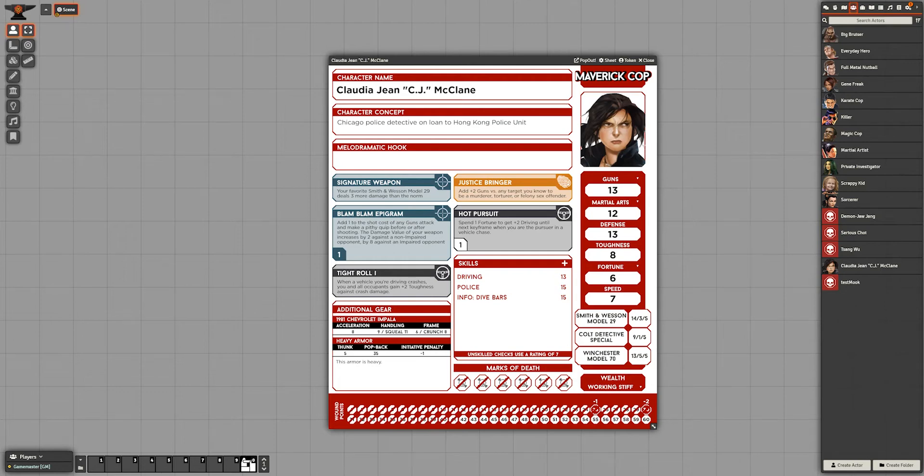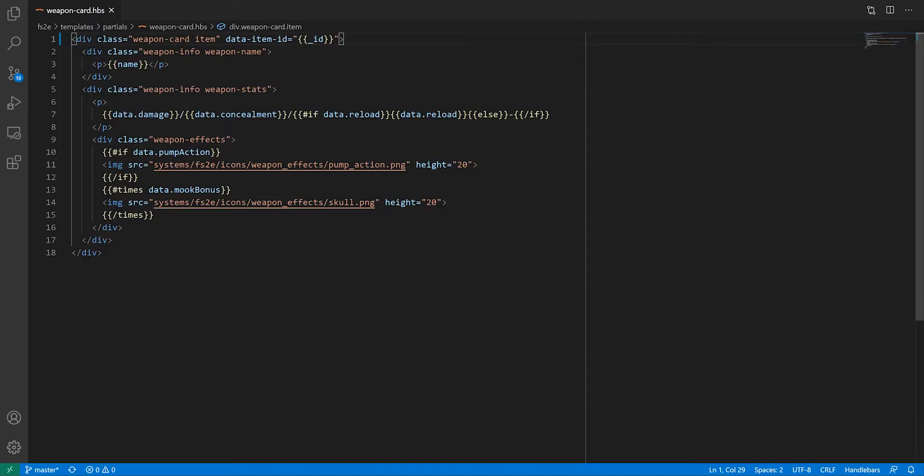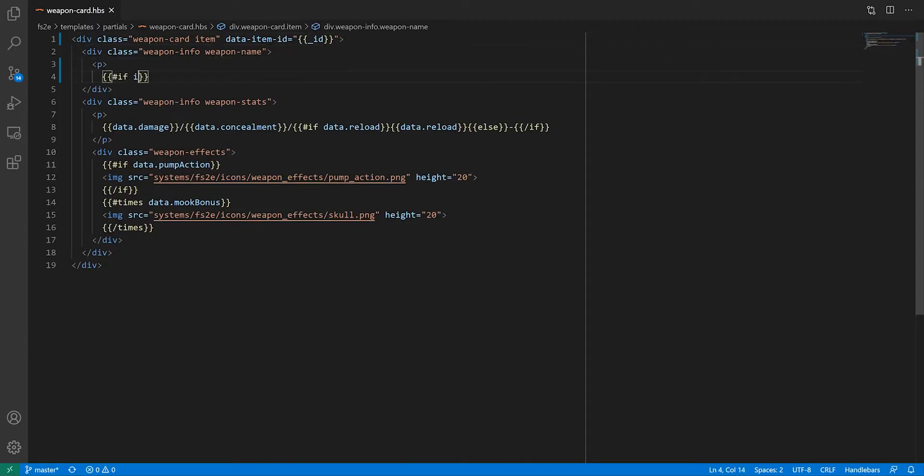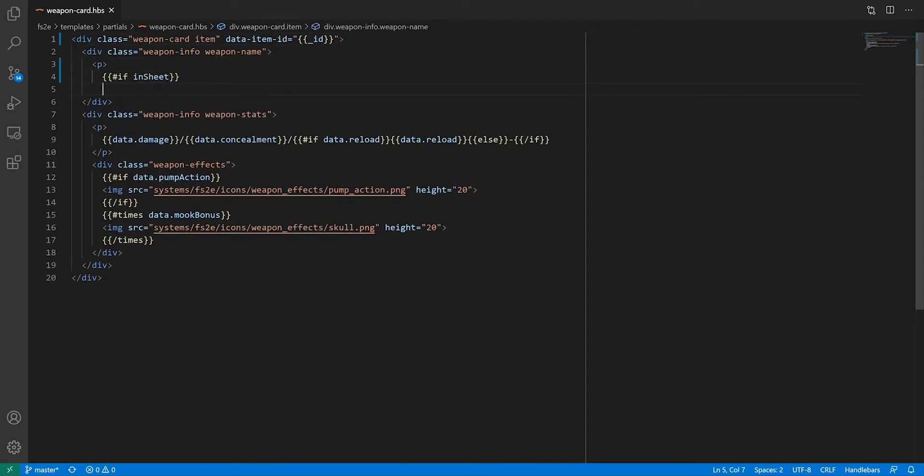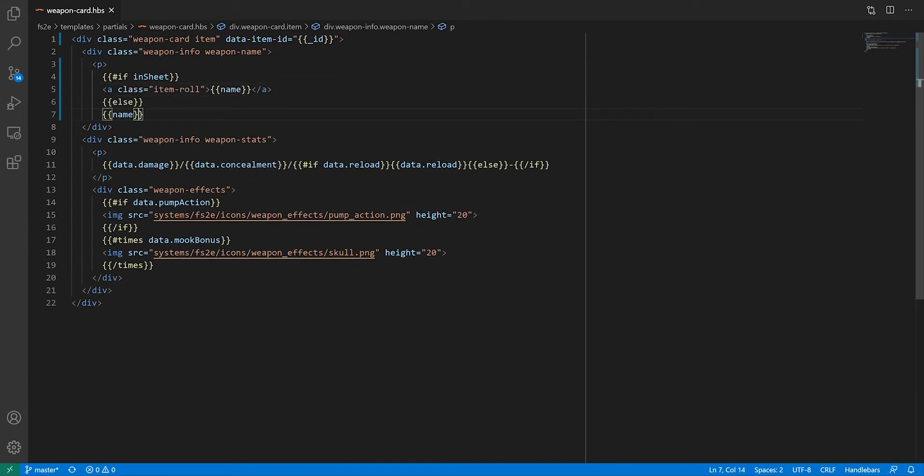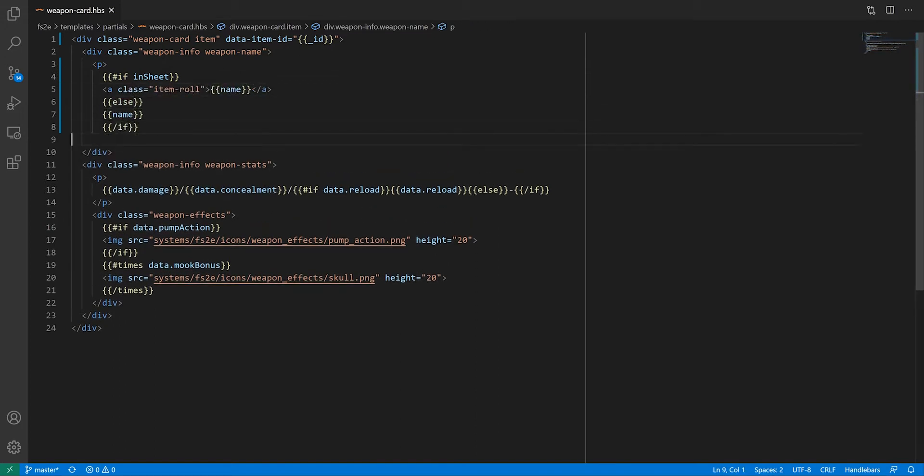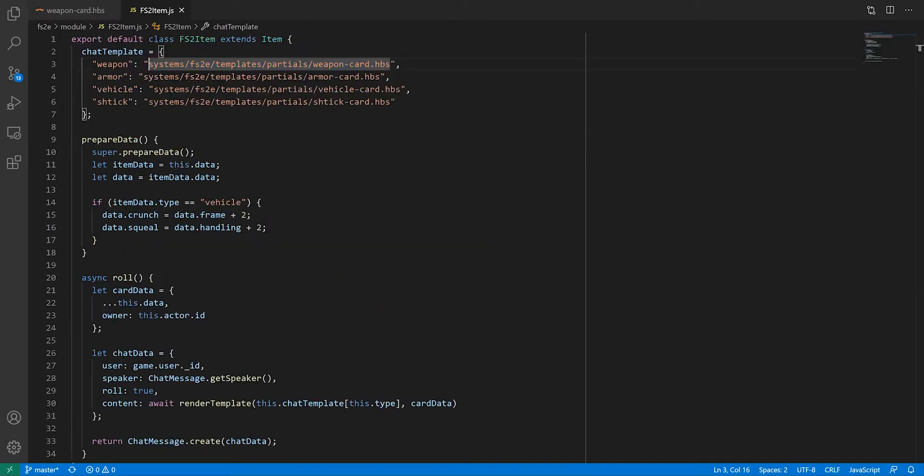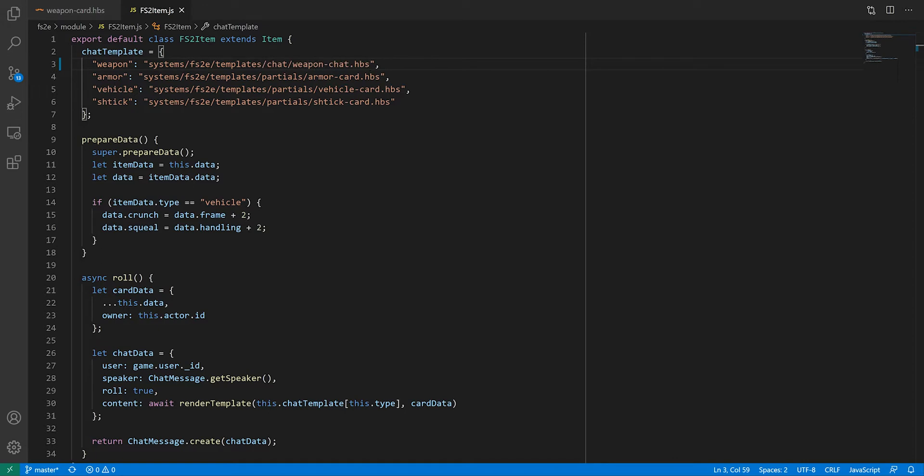Hello. Last time we set aside the weapons part of the character sheet because we're going to do something slightly different. Well, we will make the name of the weapon clickable and use that to roll the item, just like we did before. Probably should have done that last time. But instead of just sending the partial to the chat log, we'll create a new handlebars template because we'll want to do some custom stuff.